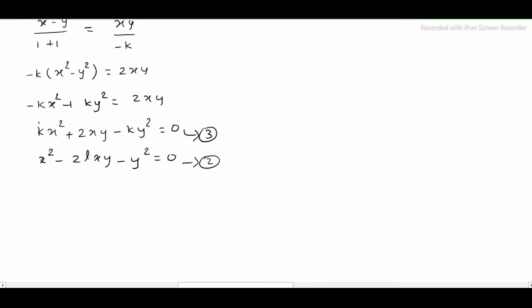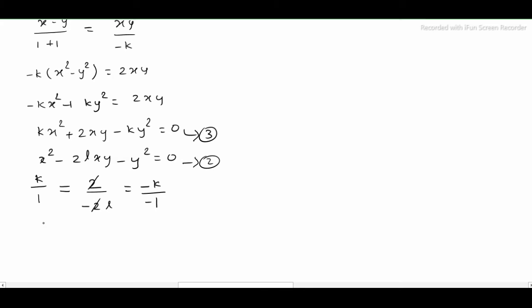Comparing equation 3 with equation 2: the coefficient of x² in equation 2 is 1, and -2k in equation 3 corresponds to -2l in equation 2. The 2s cancel, giving k = 1/(-l), and simplifying further.